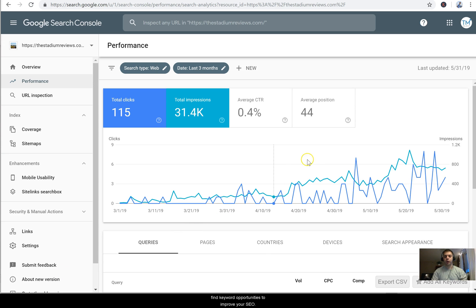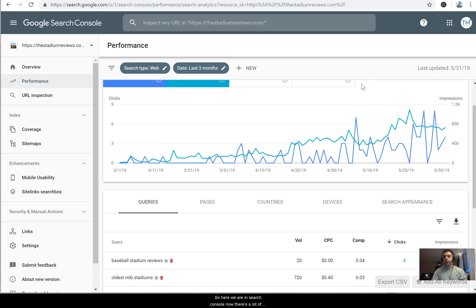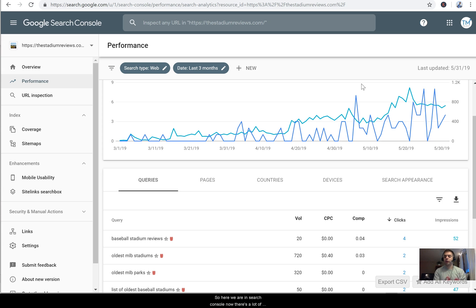So here we are in Search Console. Now there's a lot of data here and I think sometimes it's really hard to know what keywords to go after.